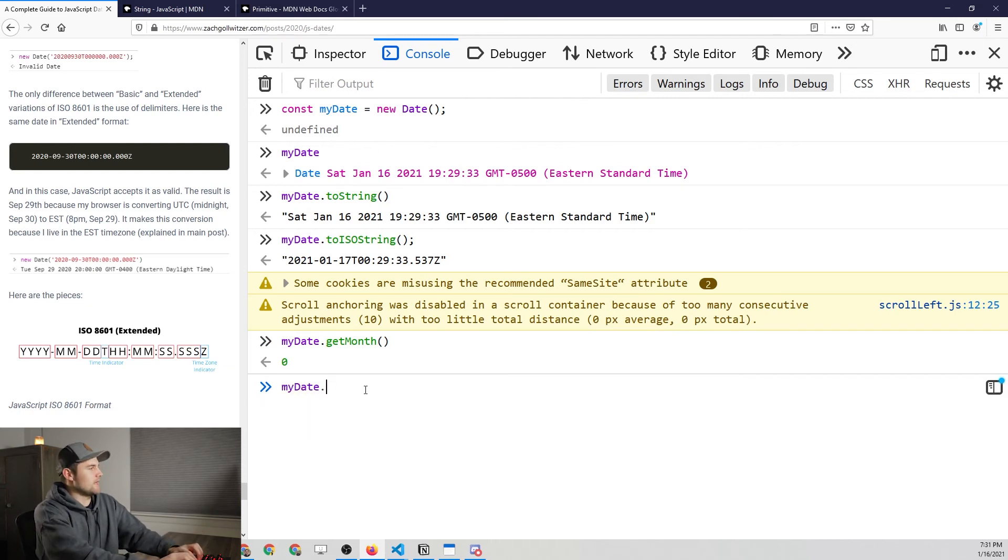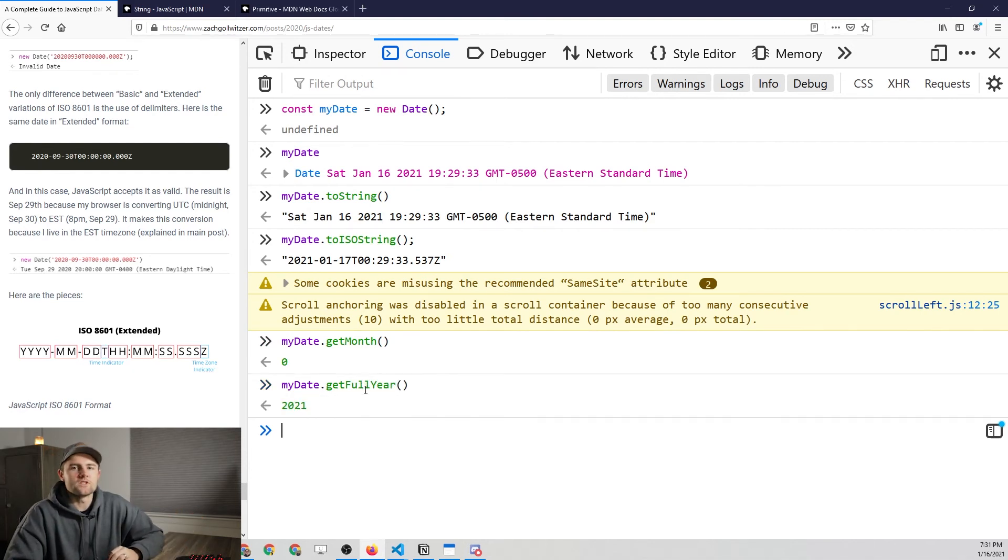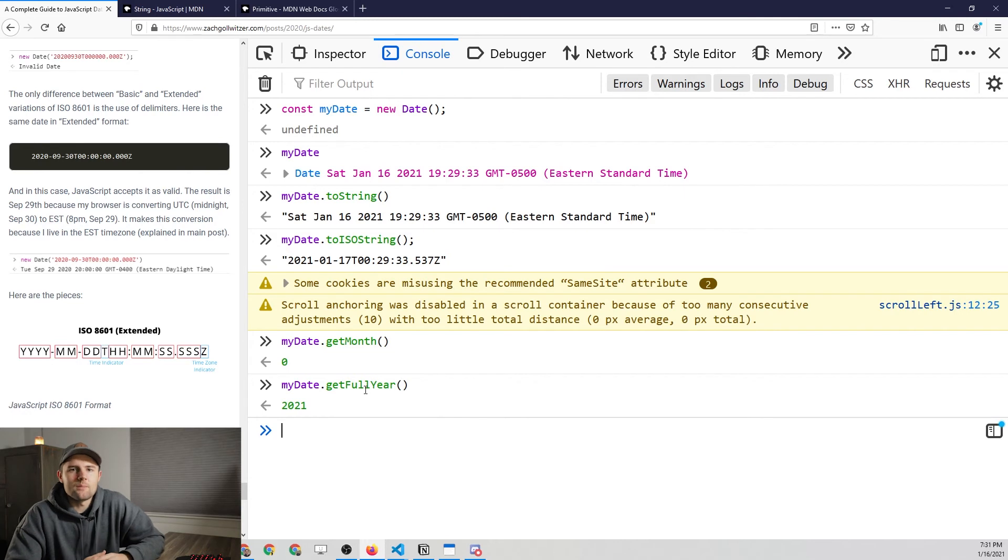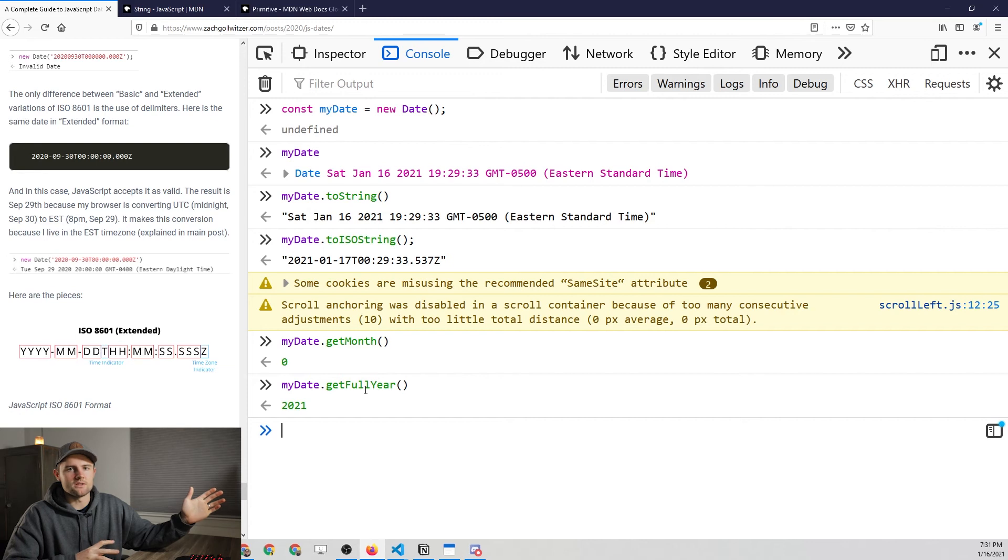So we'll go to my date dot get full year, and that's going to return 2021. So those are some of the basic methods that you can use on a JavaScript date. And honestly, these are probably the most common ones.